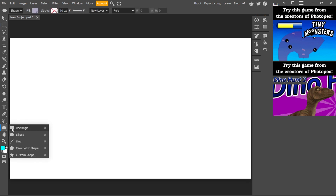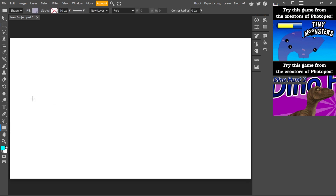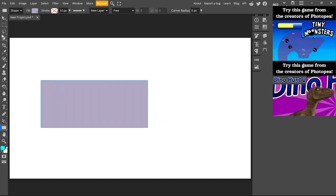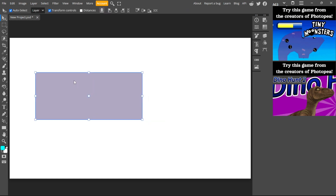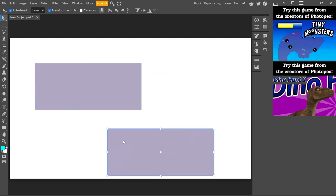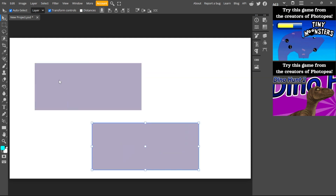Add a rectangle — I'm going to draw a rectangle here, then select it. All you have to do is click Ctrl+C and then Ctrl+V, and then drag it as you can see here. You can also change the color if you want.